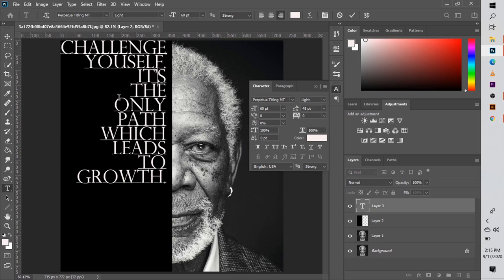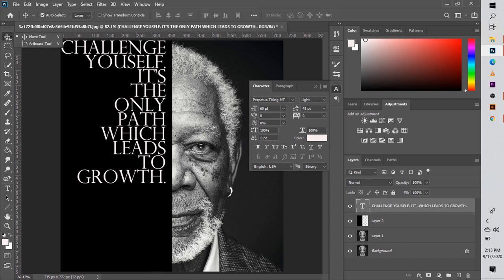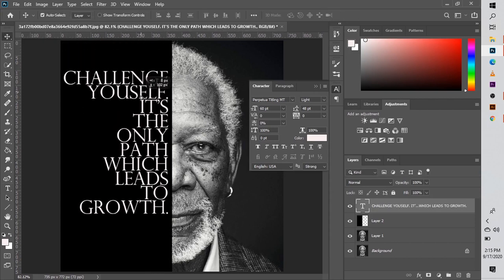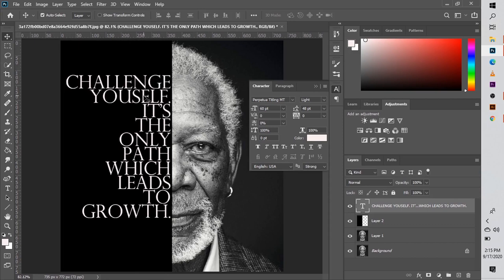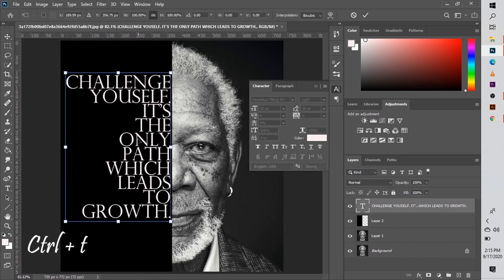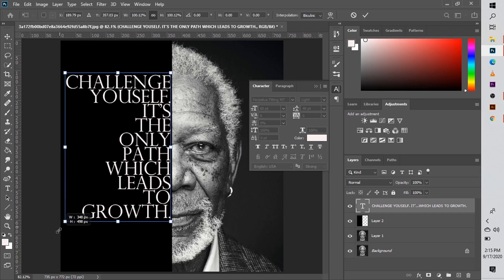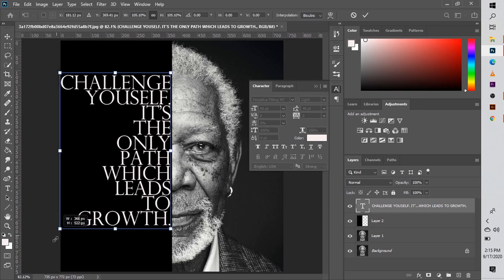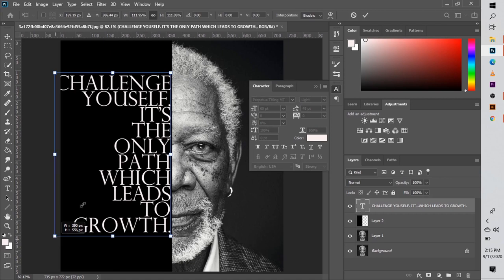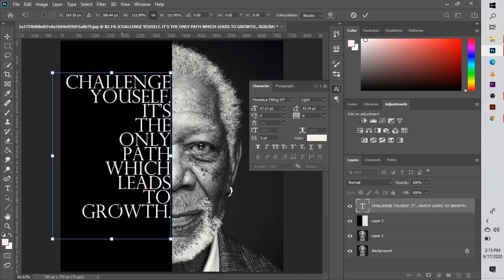Once you're done, just go ahead, take the move tool, and you can move your text to where you want it to be. You can align it. Then when you're done, click on Ctrl+T to transform it if you want to increase the size of the whole text.